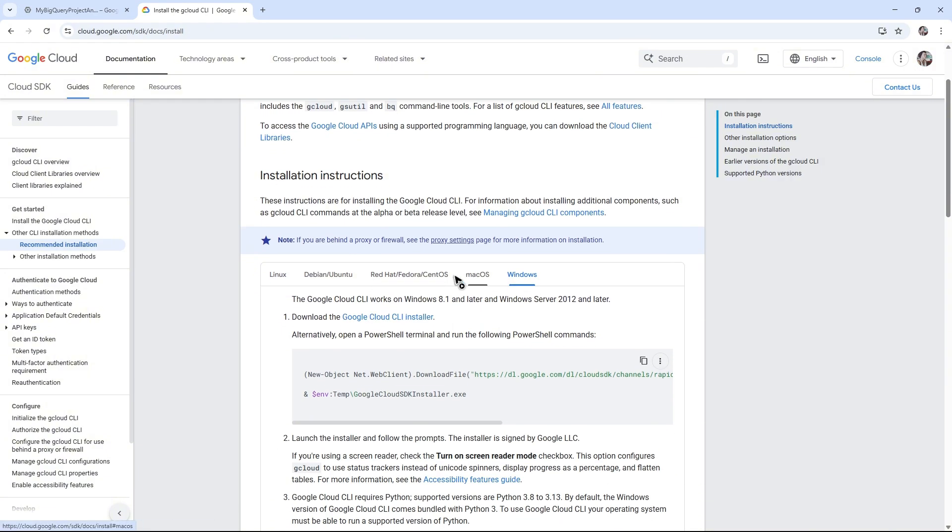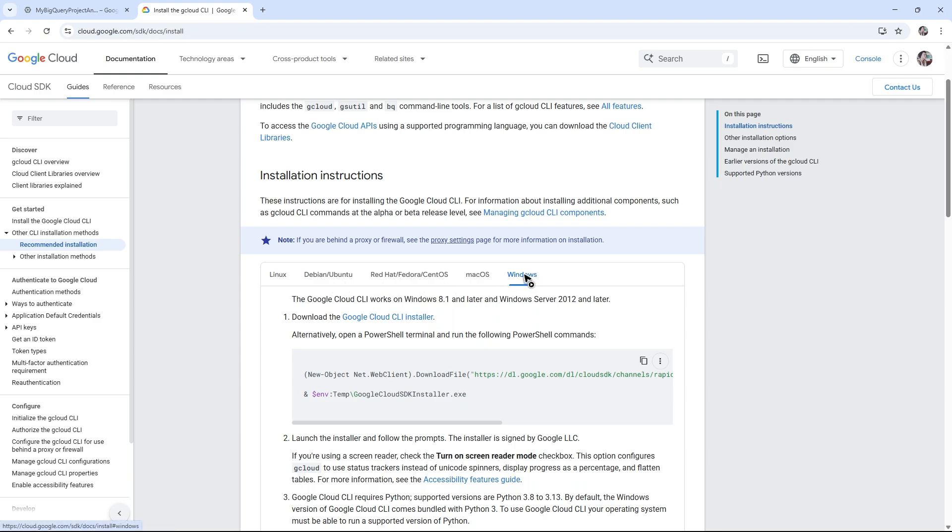Select your operating system. We have Linux, Ubuntu, Mac OS, Windows, Red Hat, or CentOS. For Windows, you have two options: click on Download Cloud CLI Installer, or you can run a PowerShell terminal and copy this code.